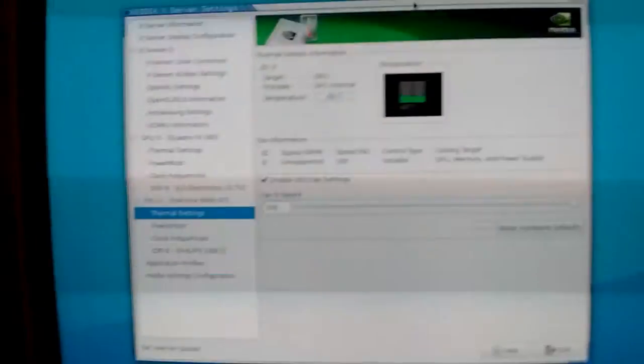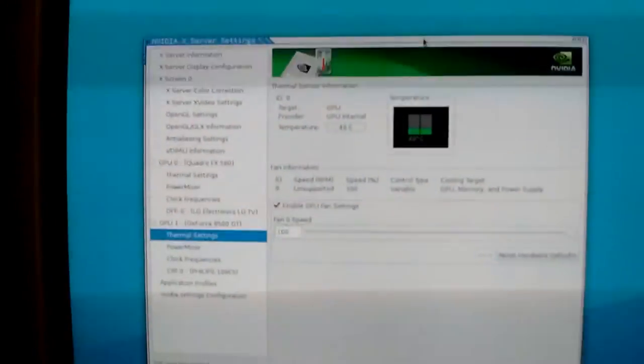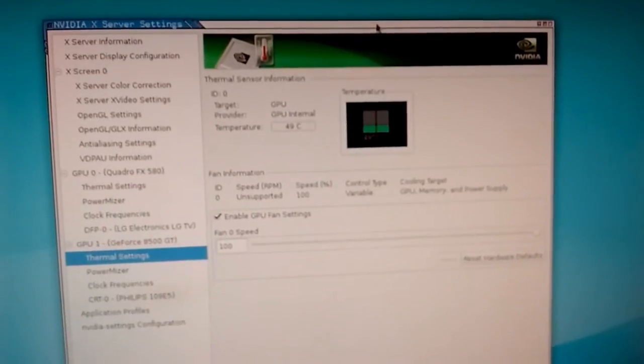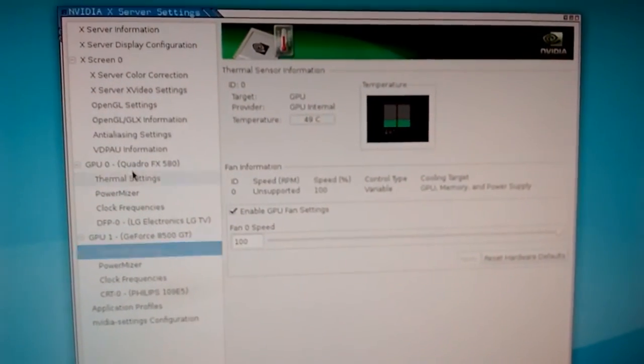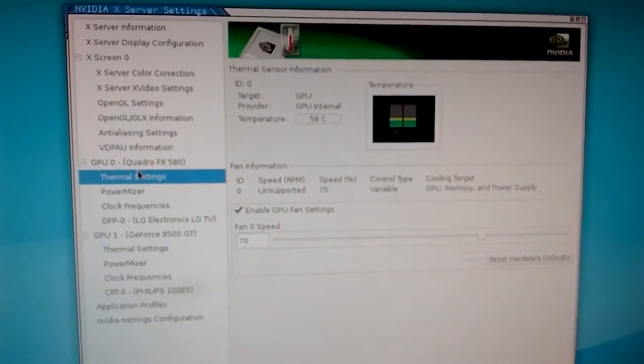That is really cool. I am running dual graphics cards on a motherboard that isn't even supposed to support a single graphics card. That is something pretty cool.